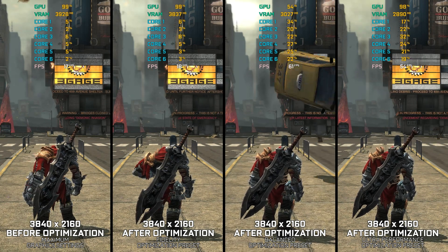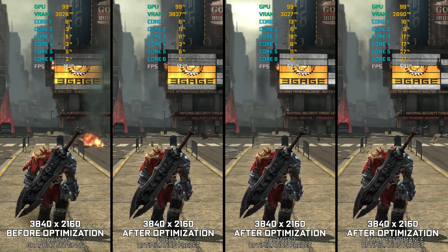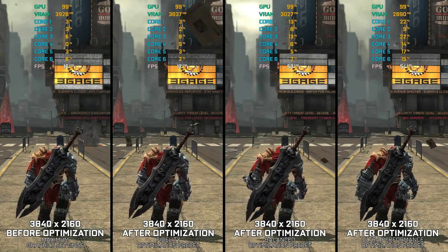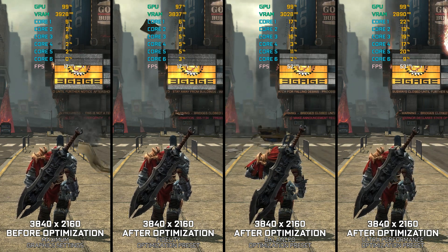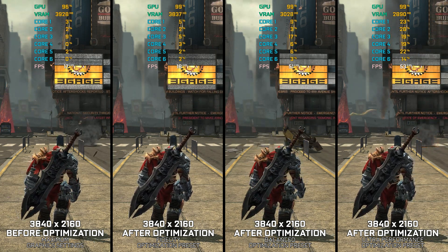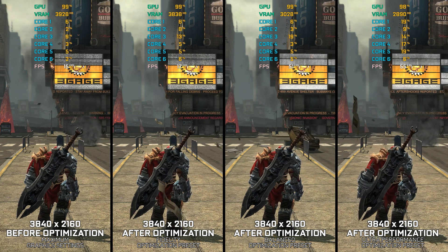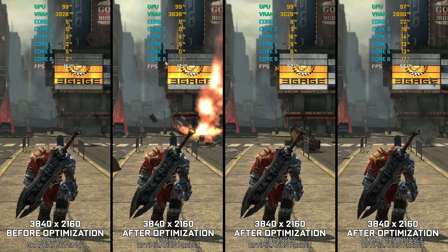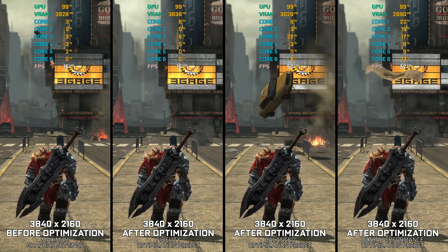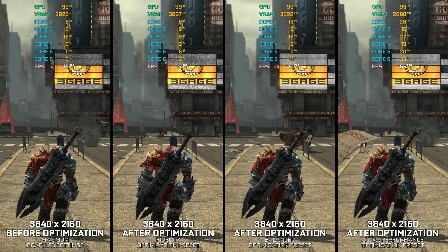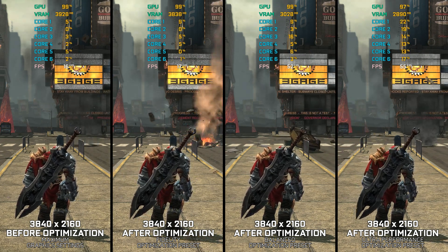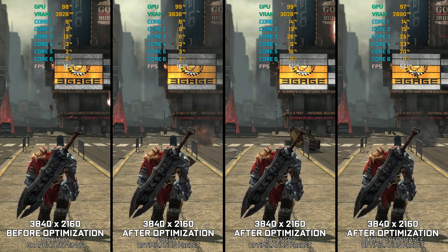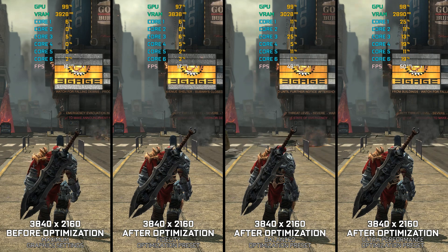Darksiders War Mastered Edition is an outdated game by today's standards that doesn't require much PC hardware to run optimally, but it is also a game that has been a part of the optimization catalog in my PC video game optimization solution for years. And without any further ado, here are my optimized PC settings for it.